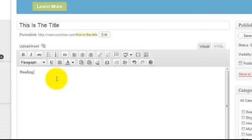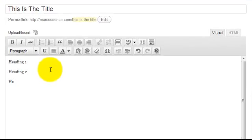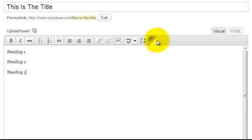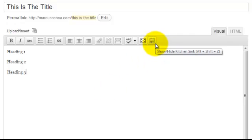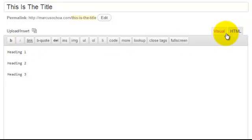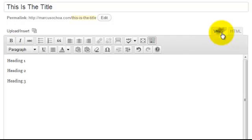H1, H2, and H3 stand for Heading 1, Heading 2, and Heading 3. If you don't see the option right here, this button is called your 'kitchen sink' — click it and it opens up more options. You have your HTML editor and you're going to find these options in your visual editor.